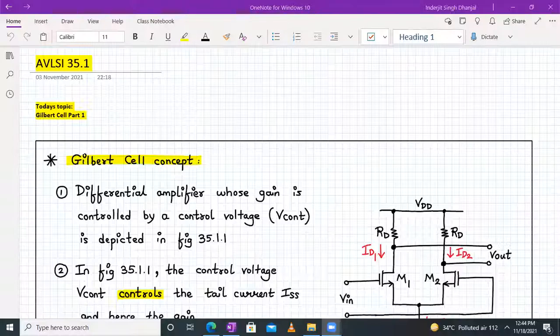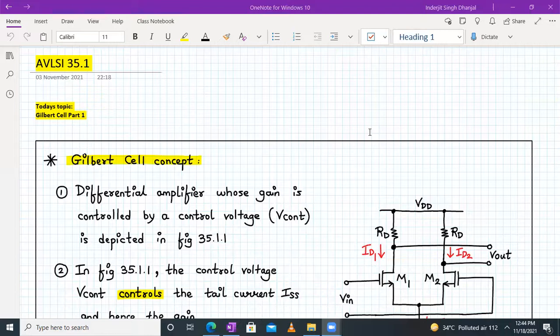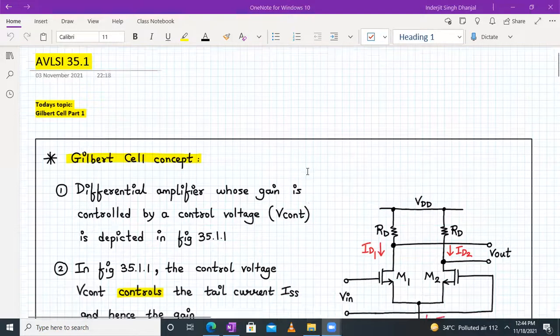Hello everyone. Welcome to AVLSI lecture number 35 part 1. Today's topic is Gilbert's cell.